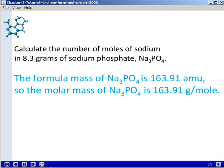Remember that the formula mass and the molar mass of a substance are numerically equal — they differ only in their units. So since the formula mass of sodium phosphate is 163.91 AMU, that means the molar mass of sodium phosphate is 163.91 grams per mole. This number can be used as a conversion factor between the grams of sodium phosphate and the number of moles of sodium phosphate.